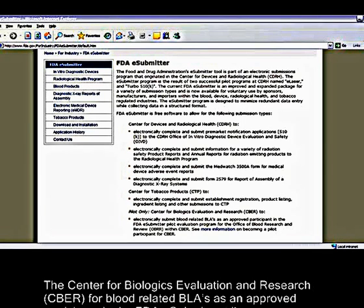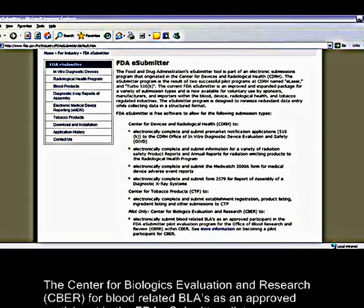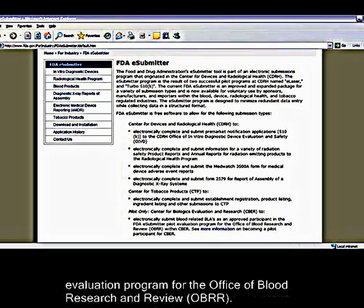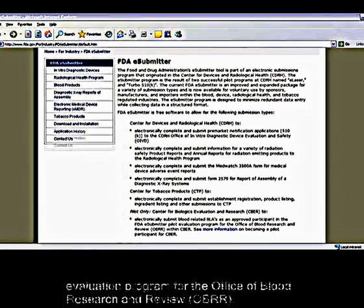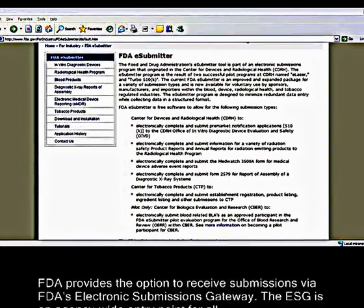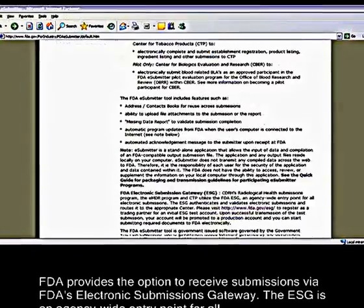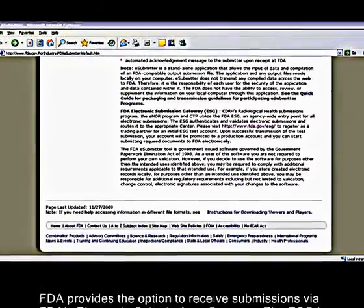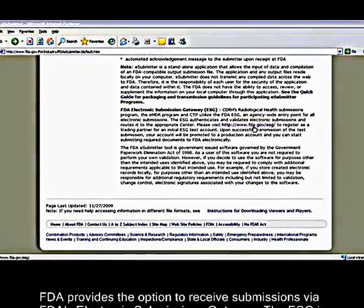The Center for Biologics Evaluation and Research, for blood-related BLAs, is an approved participant in FDA's eSubmitter pilot evaluation program for the Office of Blood Research and Review. FDA provides the option to receive submissions via FDA's electronic submissions gateway.